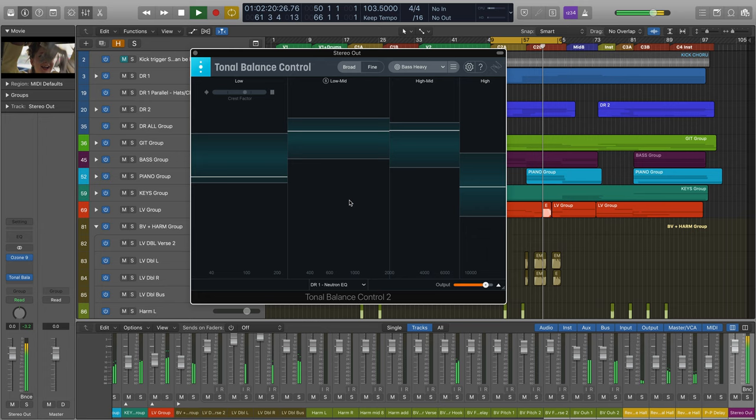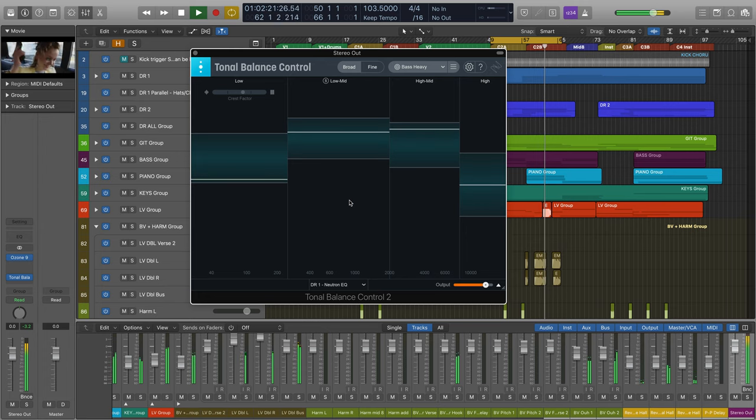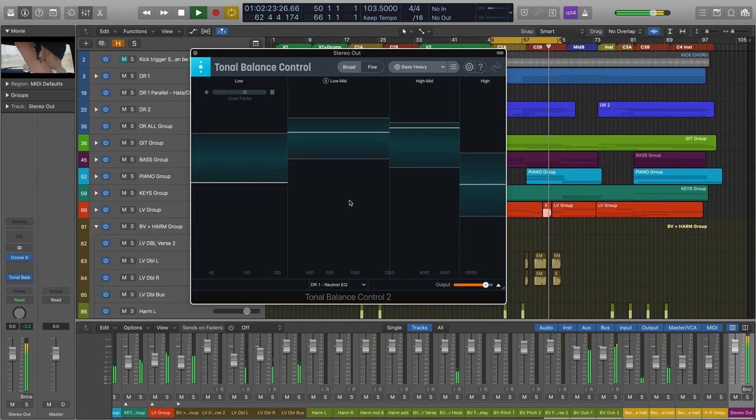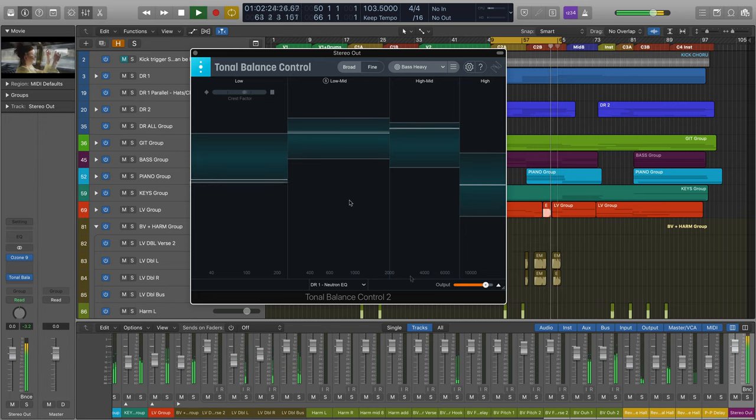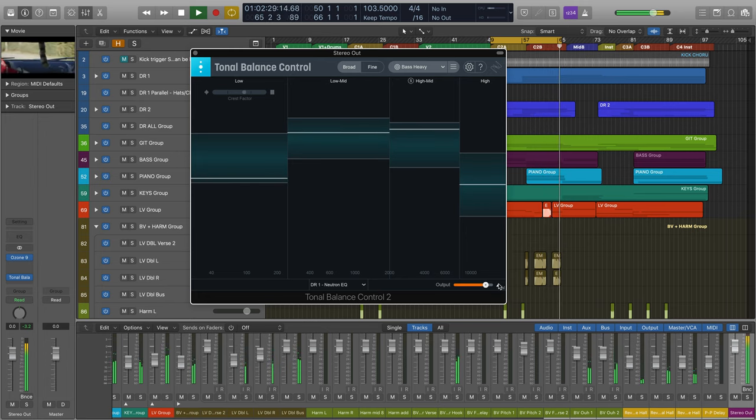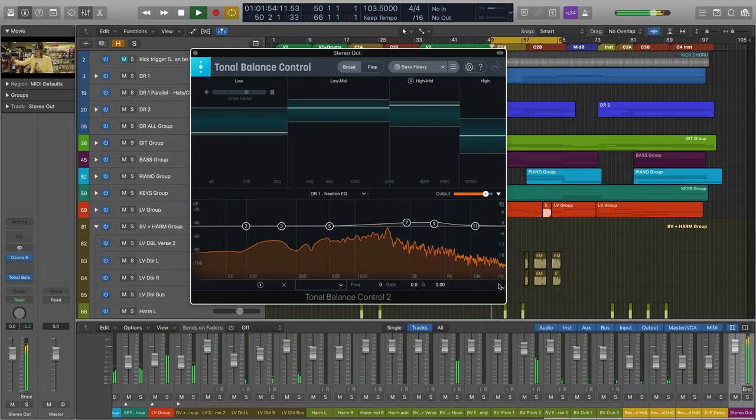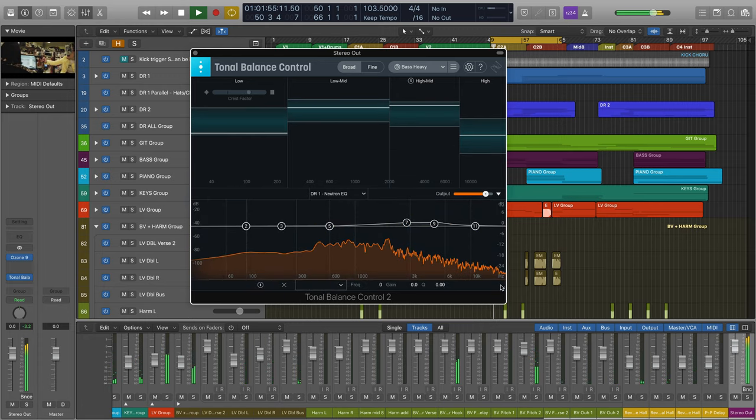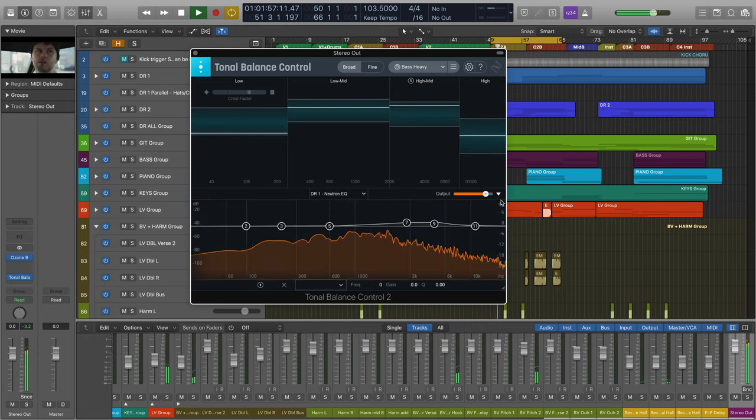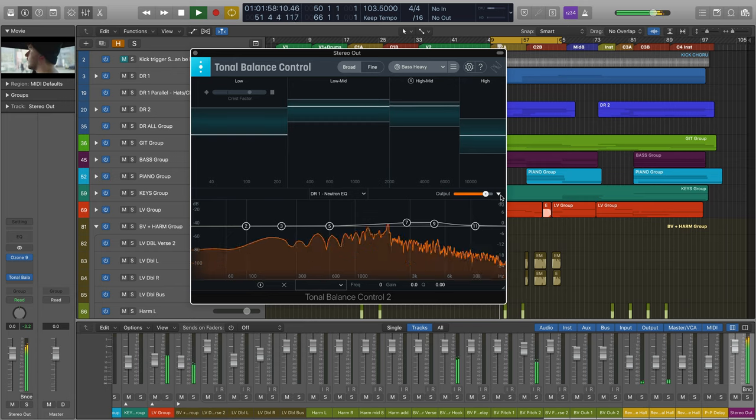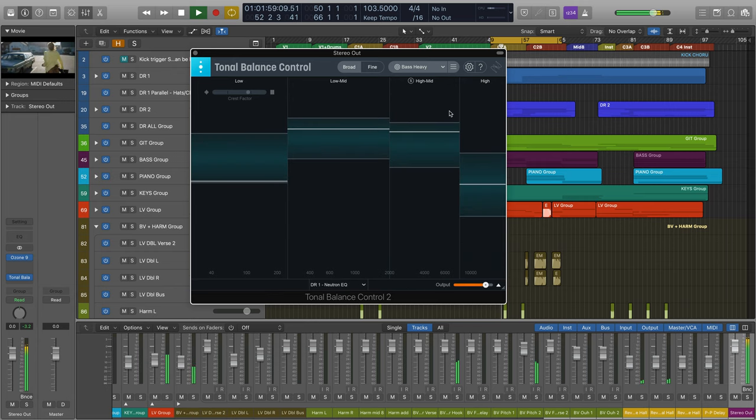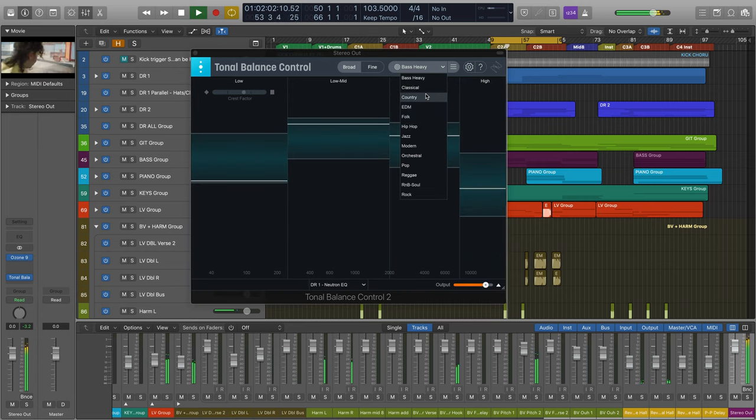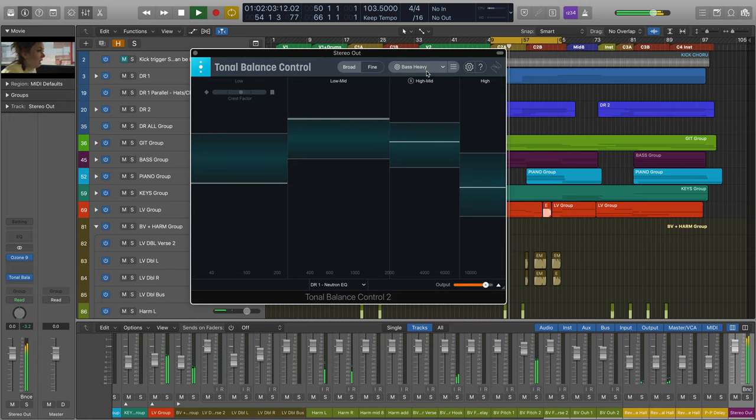Tonal Balance Control was created to make this process more achievable for everyone. Tonal Balance Control displays spectrum metering information for the track it's currently inserted on relative to a reference target curve. This is particularly useful when dealing with tonal balance issues that arise during mixing and mastering.